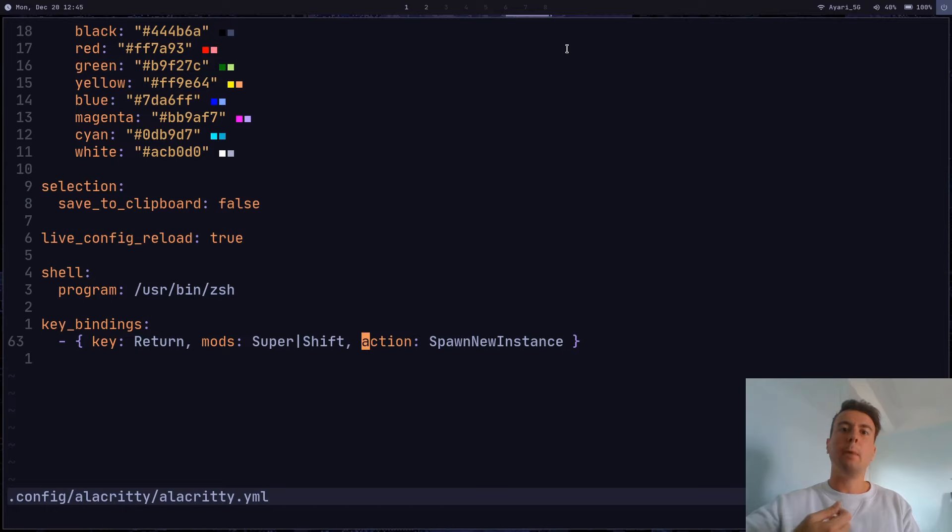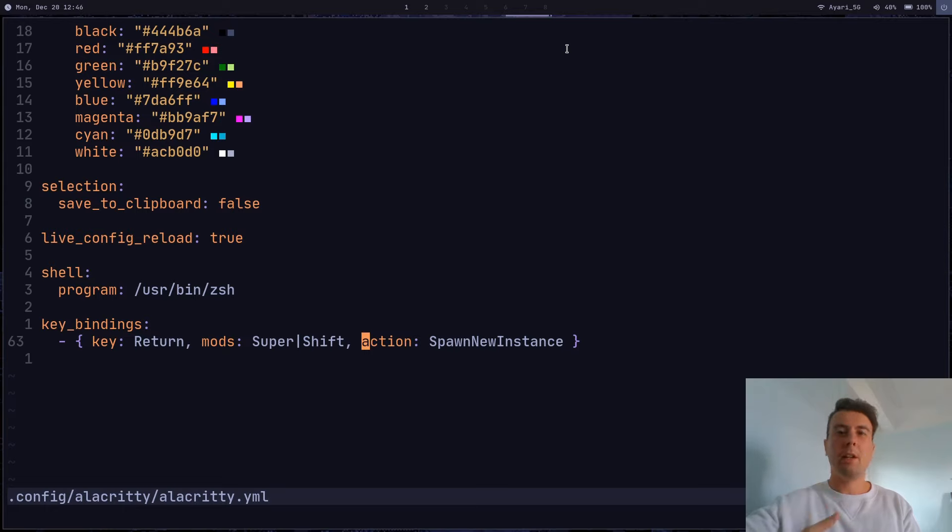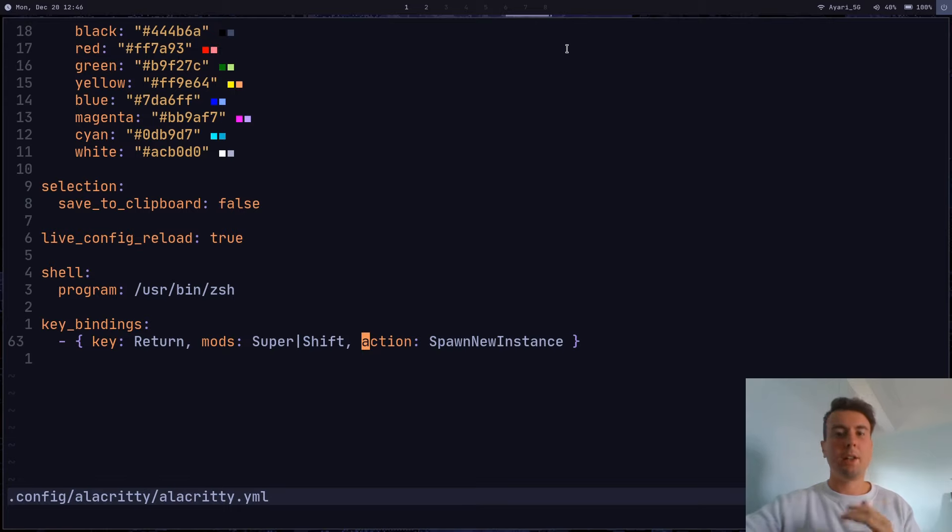I would recommend installing Alacrity and giving it a try, because honestly, once I started using Alacrity, I've never used anything else. So give it a try, and I think you'll enjoy it as well.